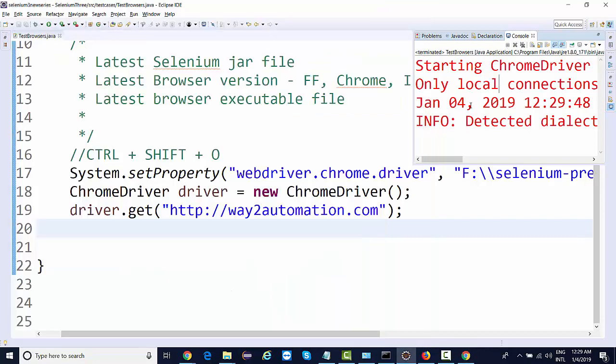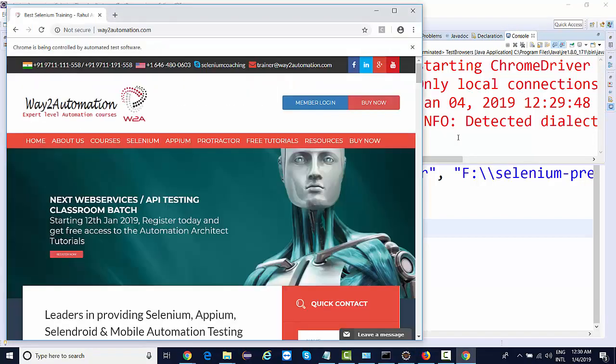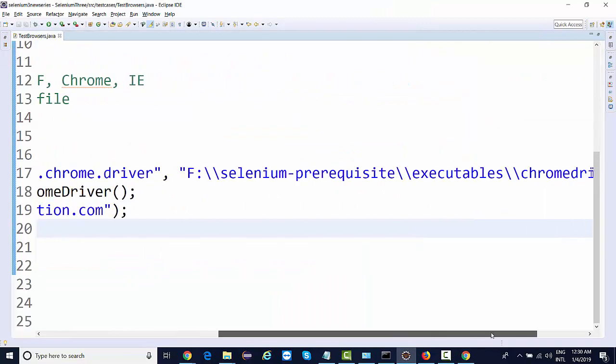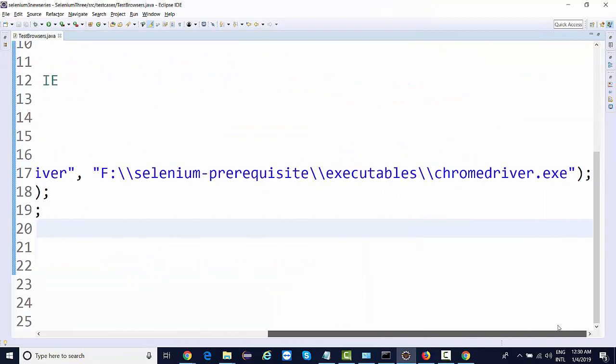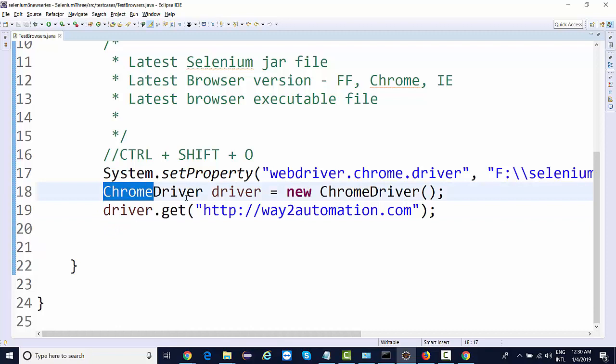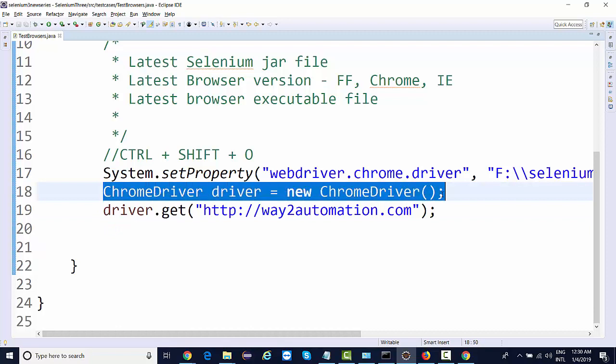There are no failures. It terminates, the execution is successful. So this is how you will be configuring Chrome browser by downloading this Chrome browser executable file provided by the Chrome vendor and creating an object of ChromeDriver class. All right, so in the next example we're going to configure IE.